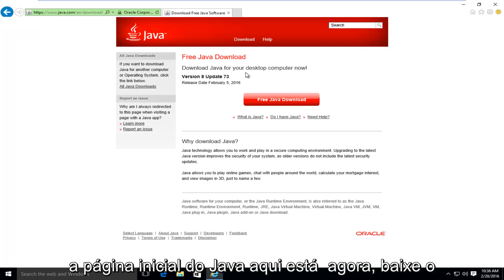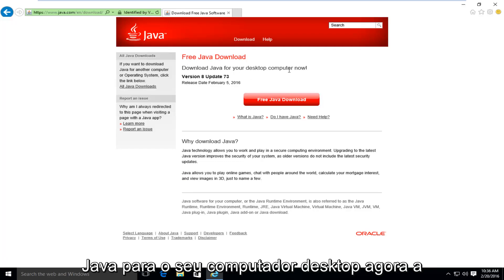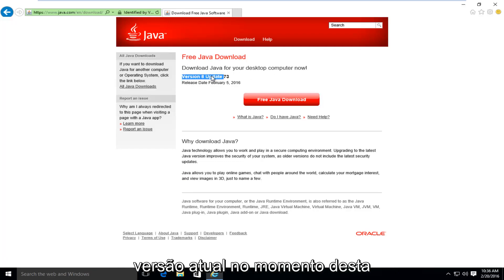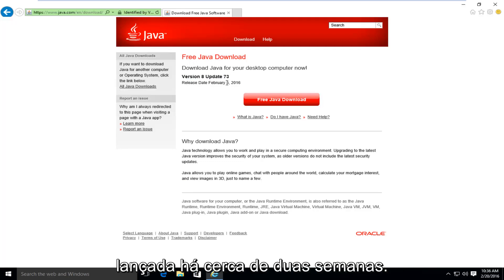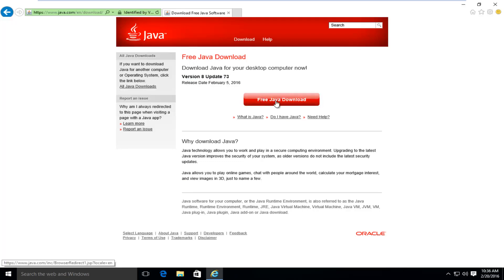It's saying download Java for your desktop computer now. The current version at the time of this recording is version 8, update 73. It was released about two weeks ago. I'm going to left click on free Java download.